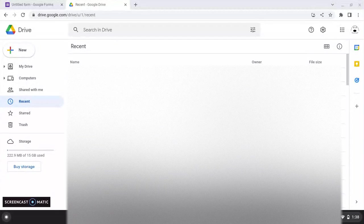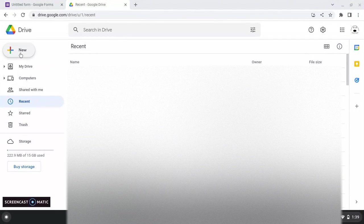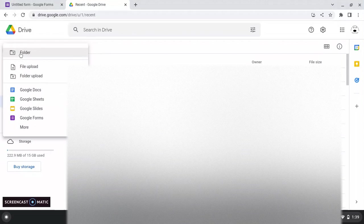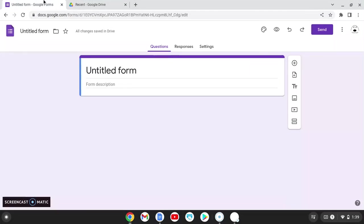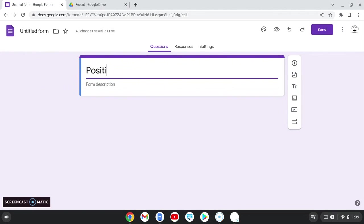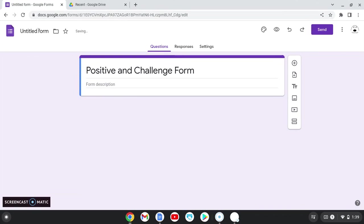It's a positive or a challenges form. I like to do both. So you can click on new in your Google Drive, click on Google Forms. And when that comes up, you're going to have a form. So I'm going to go ahead and label this our positive and challenge form. And then I click up here and it will change my name.